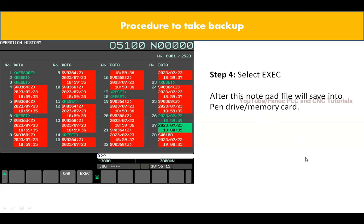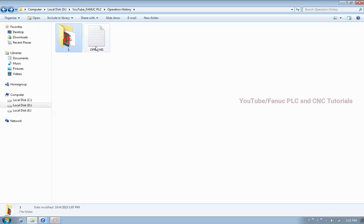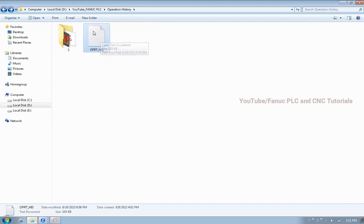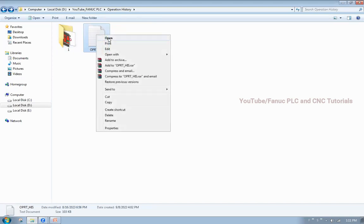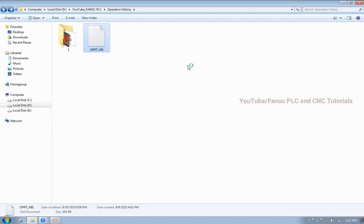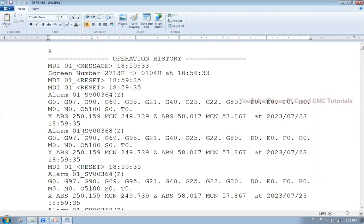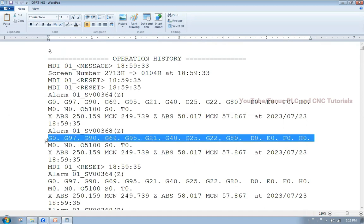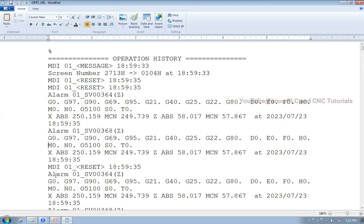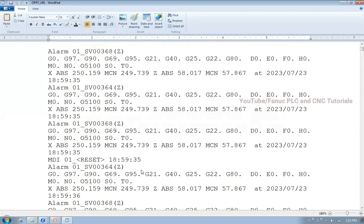Let me show you how that notepad file will look. This is the operation history notepad file — it will look like this. You can right-click and open with Notepad or WordPad. You can see the operation history: which alarms came, what program I typed — for example, G0, G97 — these codes I typed, and that the MDI Reset button was pressed at a specific time like 18:59:35. All history is recorded inside this file.